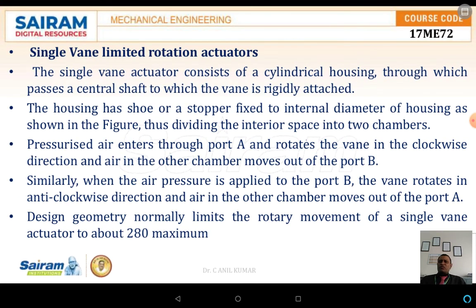The single vane limited rotation actuator consists of a cylinder housing through which a central shaft passes, to which a vane is rigidly attached. The housing has a shoe or stopper fixed to the internal diameter of the housing, as shown in the figure, thus dividing the interior space into two chambers.